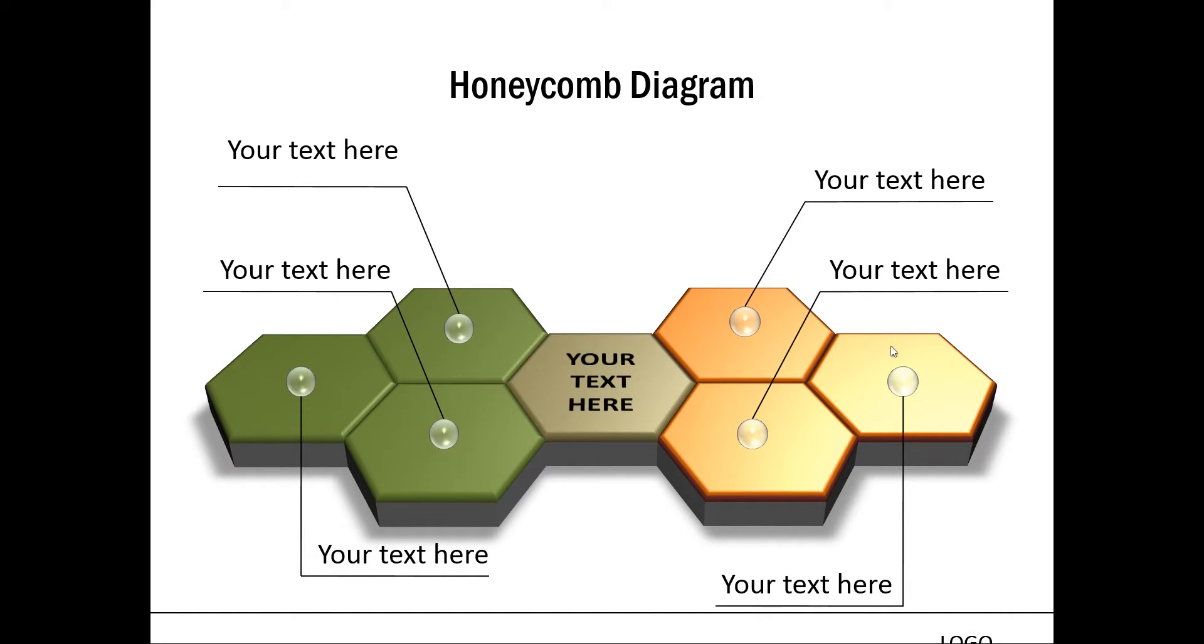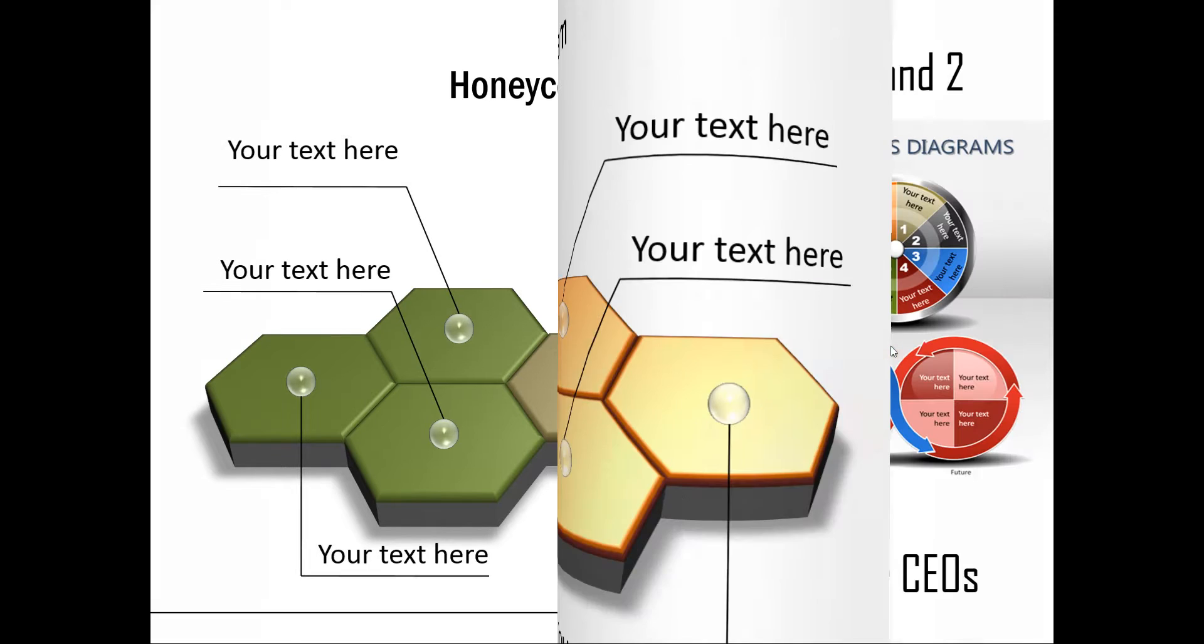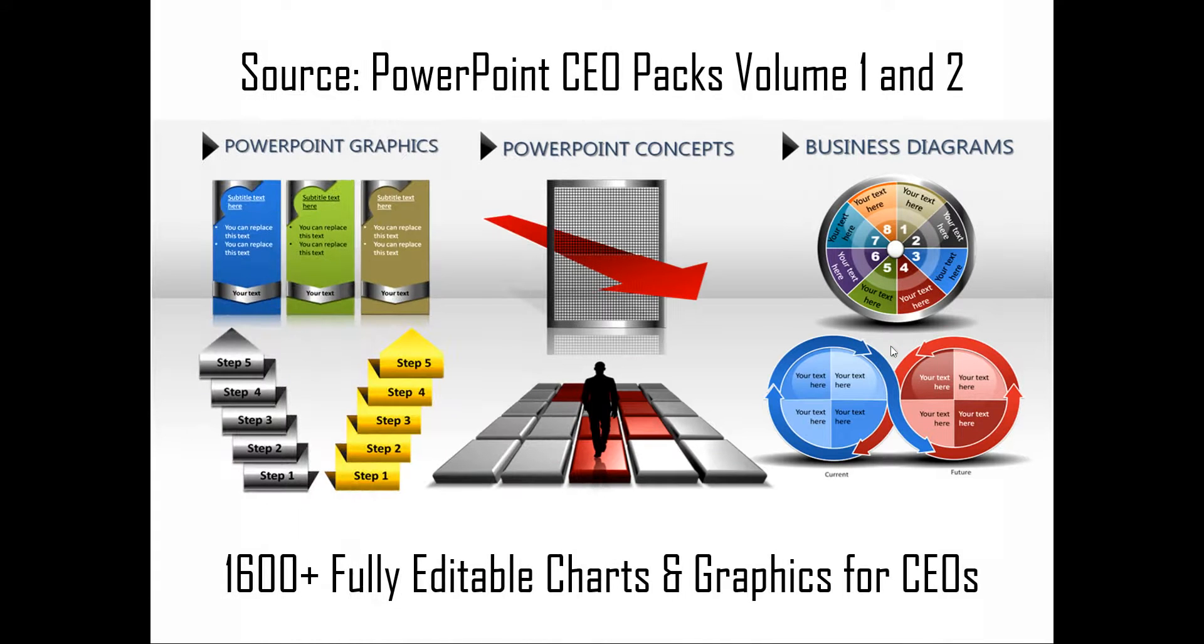So, that is how you use 3D shapes in your business presentations. If you are a busy business presenter who doesn't have the time to create such professional looking slides, you can always take a look at off-the-shelf solutions like our PowerPoint CEO packs.